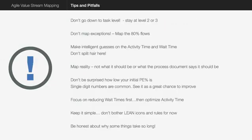Here are some tips and pitfalls. The first one is don't go down to task level. Stay at level two or three when you're doing value stream mapping. There may be a tendency to go down to activity level and write down which spreadsheet you fill in and how you enter it in the system, but stay away from that. The other thing is don't map exceptions. Try and stay with the 80% flows. Don't bother about those odd occasions.